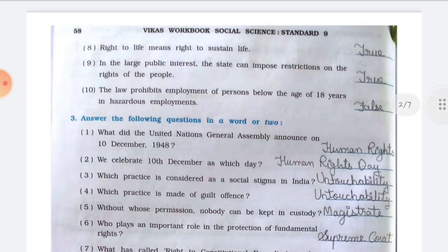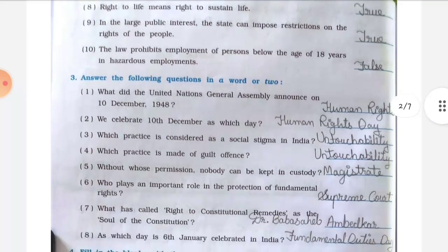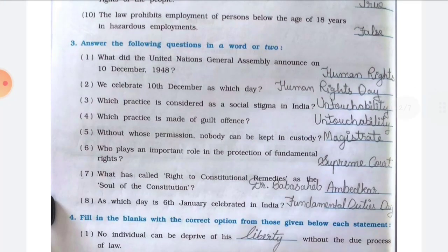Number seven, a candidate can seek votes by making an appeal to caste, religion and language — the answer is False. Number eight, right to life means right to sustain life — the answer is True. Number nine, in large public interest the state can impose restrictions on the rights of the people — the answer is True. Number ten, the law prohibits employment of persons below the age of 18 years in hazardous employment — the answer is False.